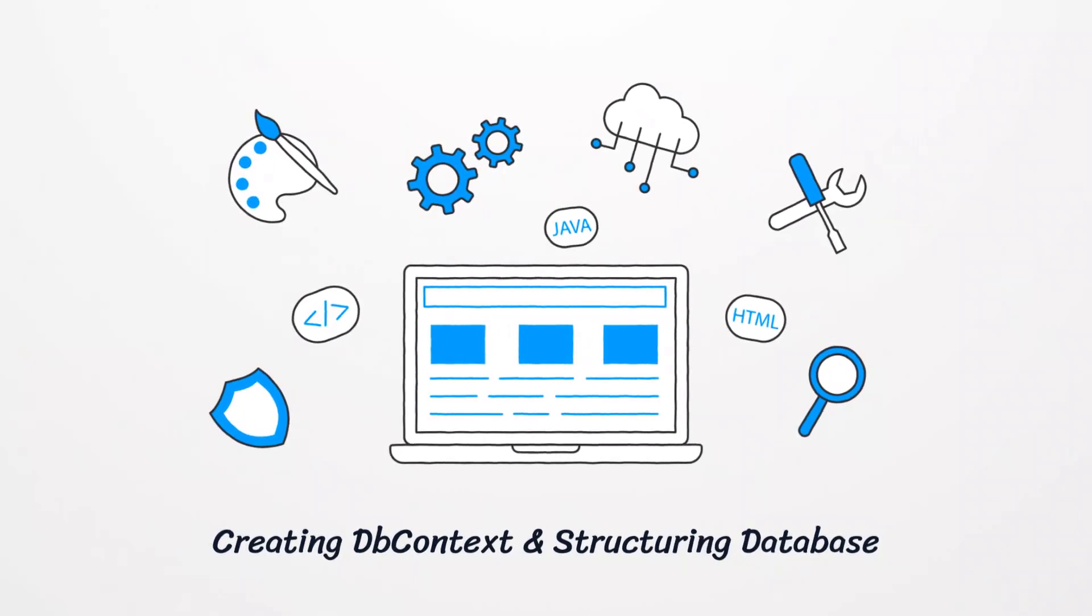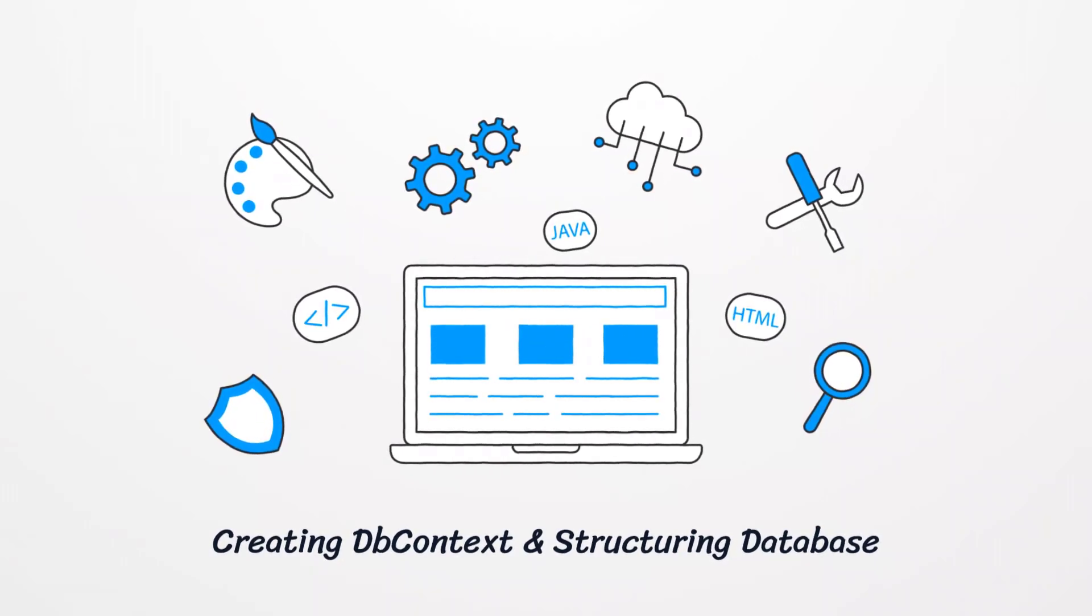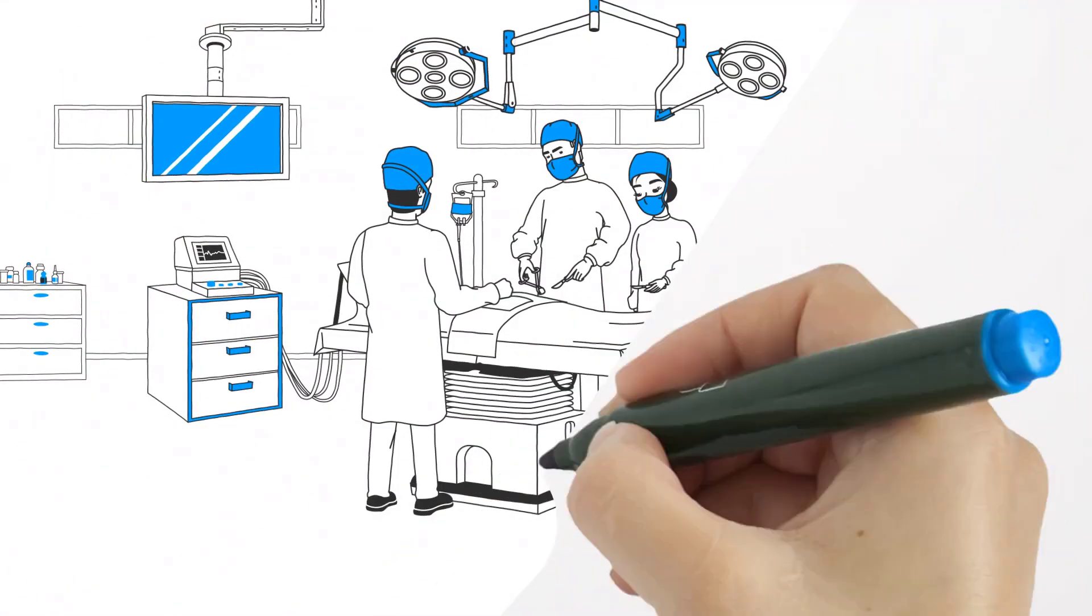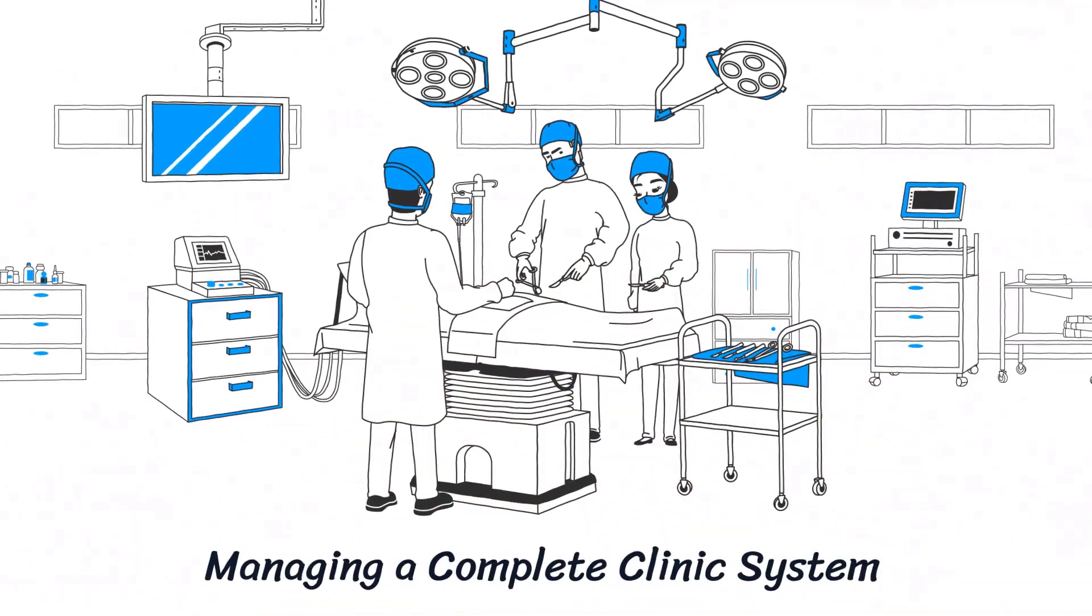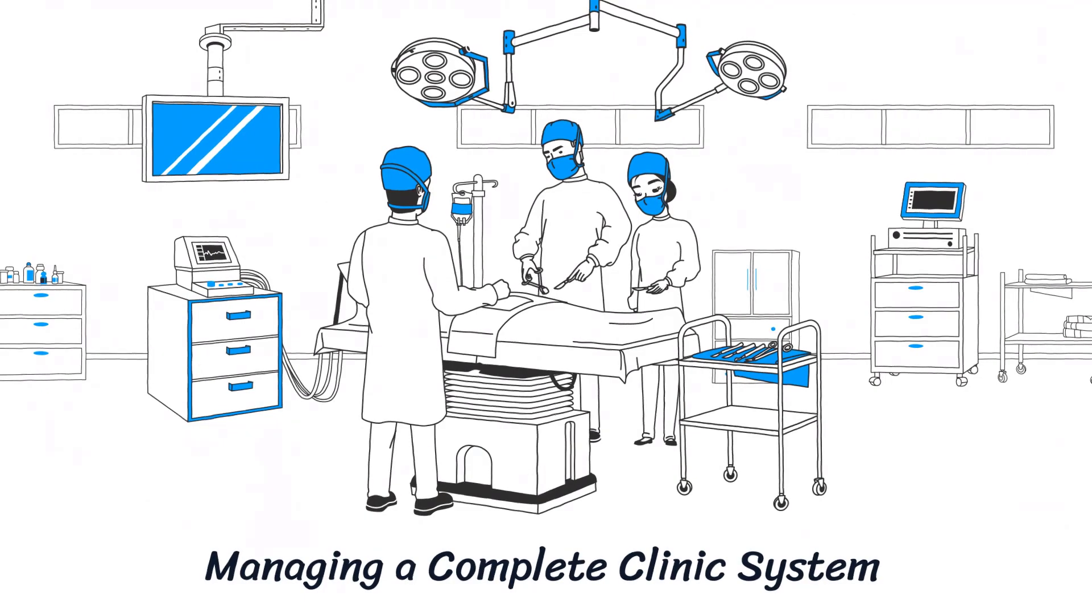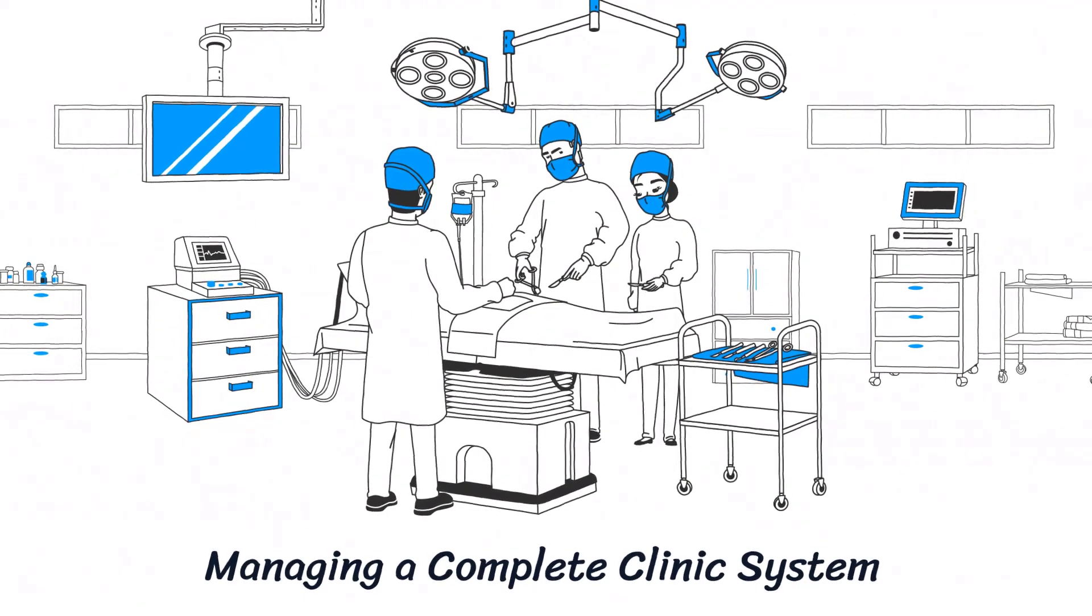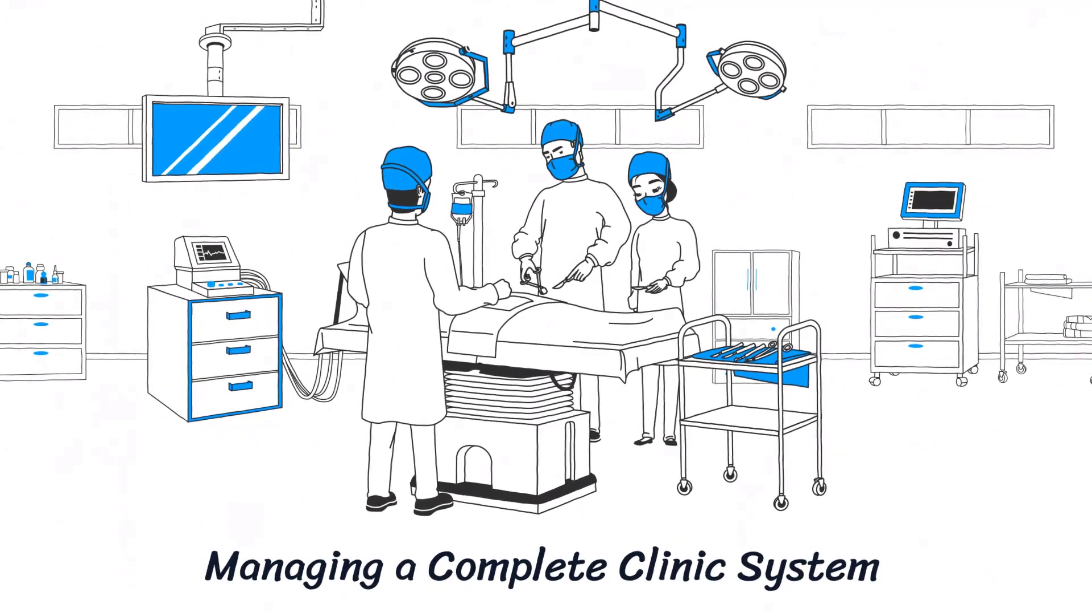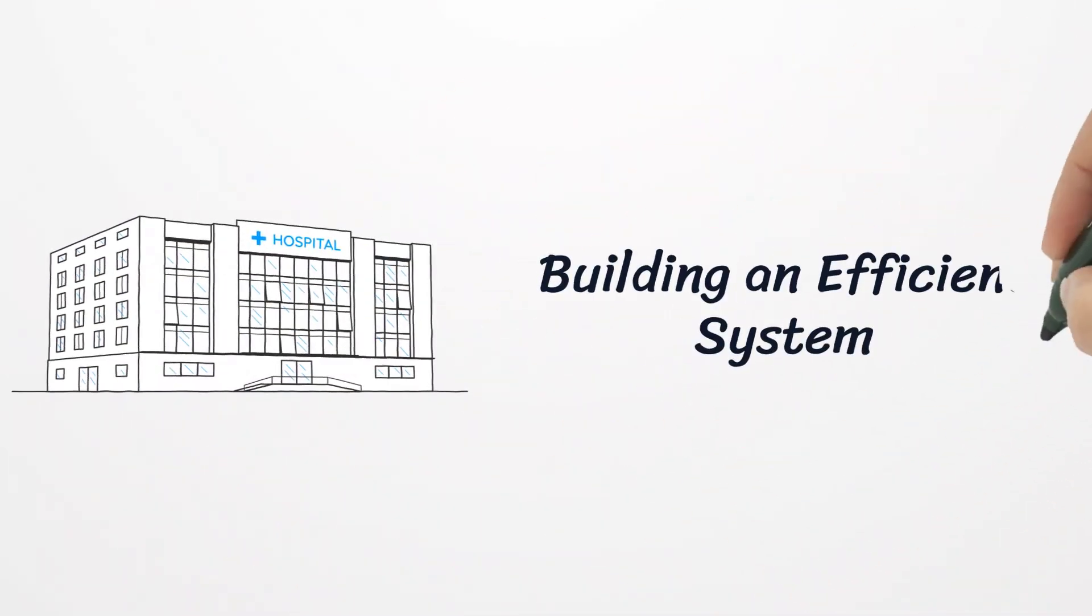inventory management, and user roles in the sessions to come. Imagine managing a complete clinic system that seamlessly handles patient information, doctor schedules, medication stocks, and even secure user access, all from a centralized database. In today's session, we are building the foundation of this system, one that is organized, professional, and prepared to grow as we add features.